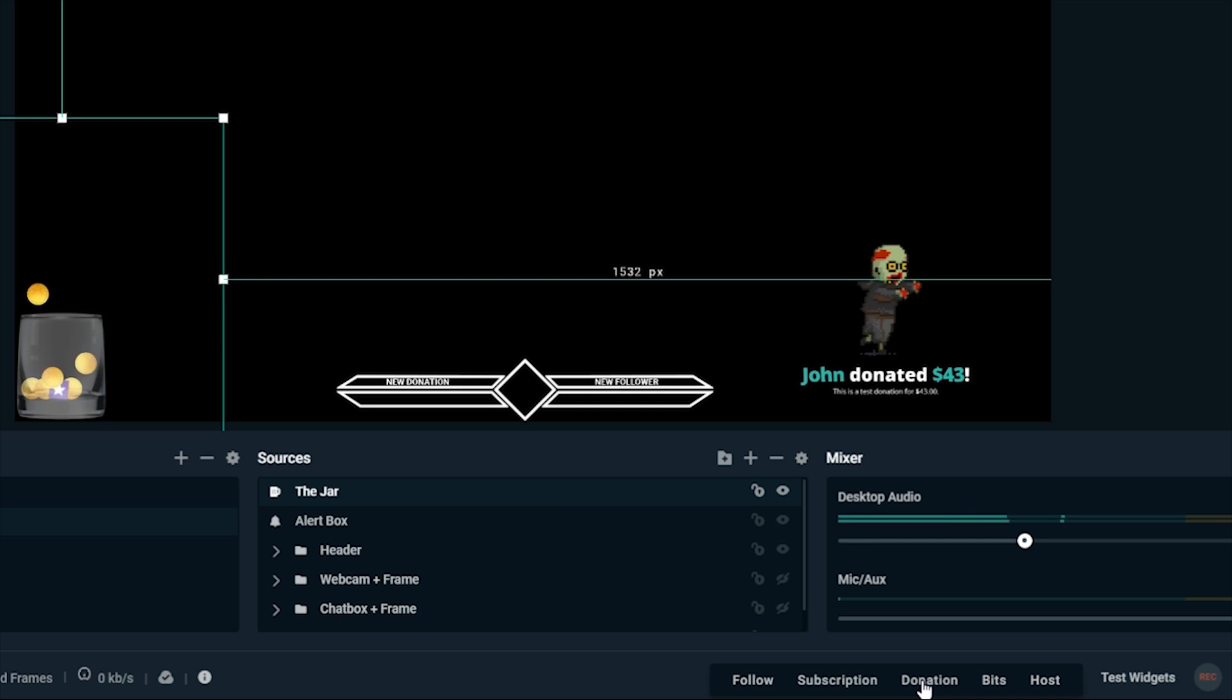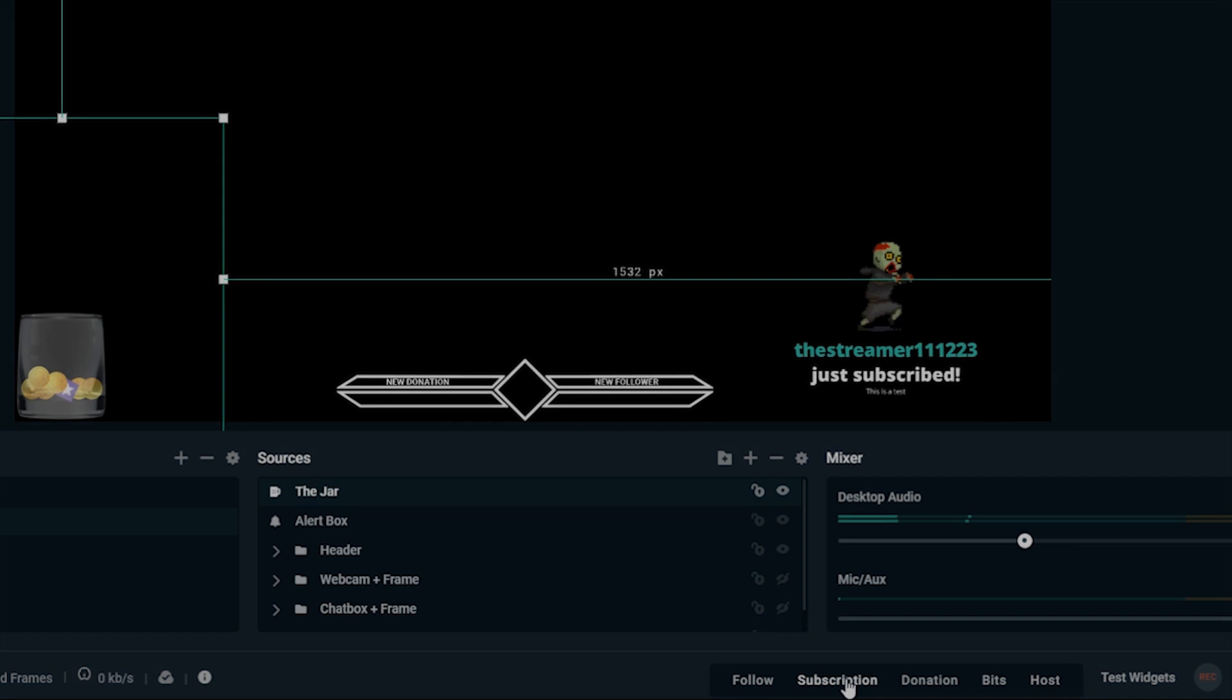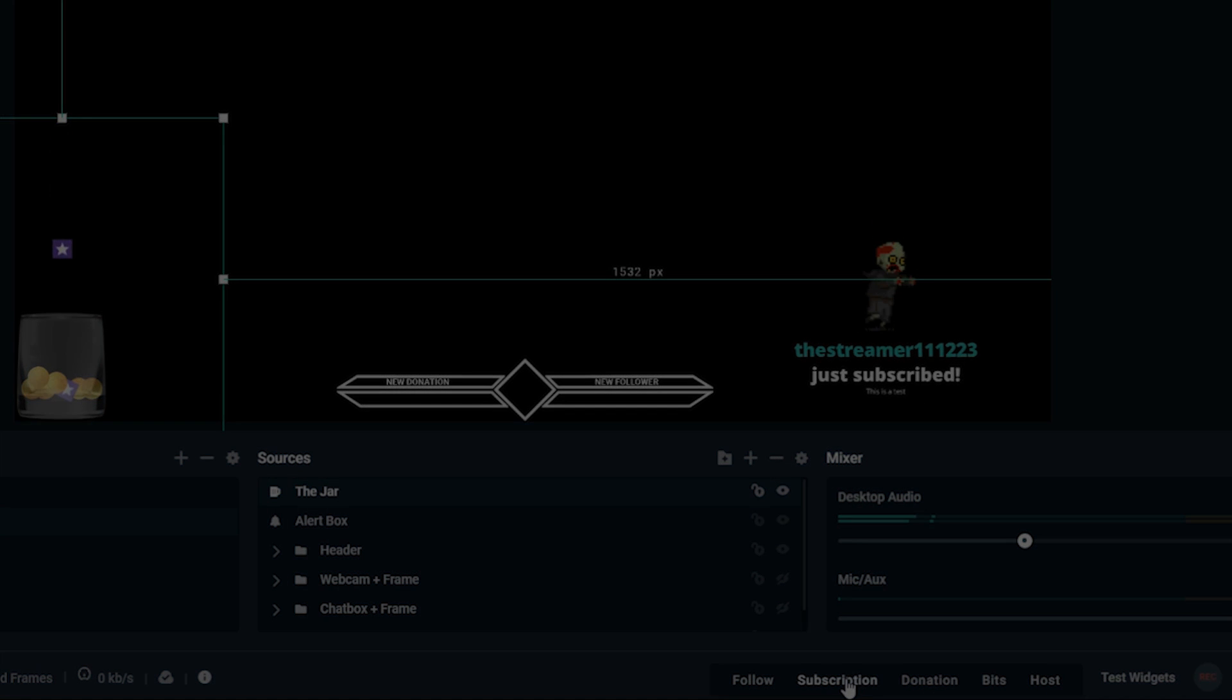If you aren't using Streamlabs OBS, you can place the widget by pasting the URL from the top as a browser source.